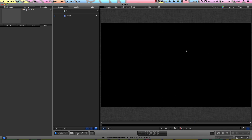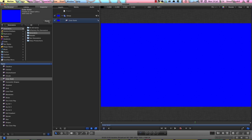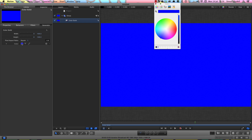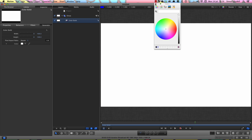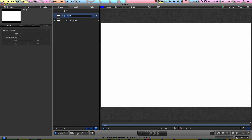First of all, let's hit Command 2 to come to the library generators, color solid, and apply that. F4 for its controls and we'll set the color to white, and we'll call that group 'background'.